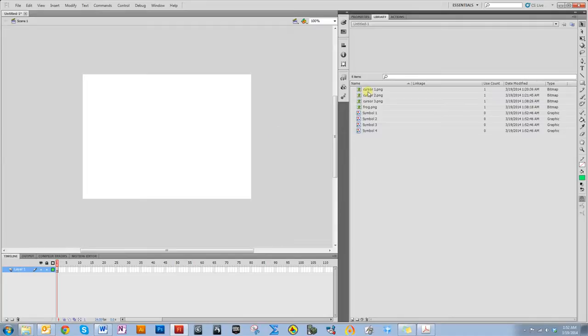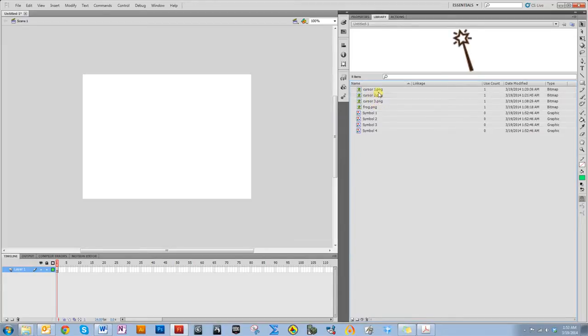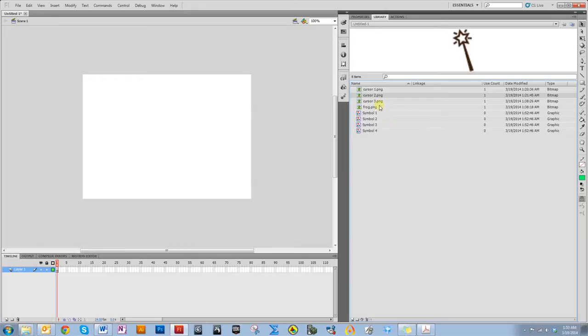Essentially what I'm going to do is my wand is going to look like this but a little sharper when I move it around. When I click on something, it's going to flash back and forth between this pretty quickly. And then when I hover over the frog, it's going to look like this.